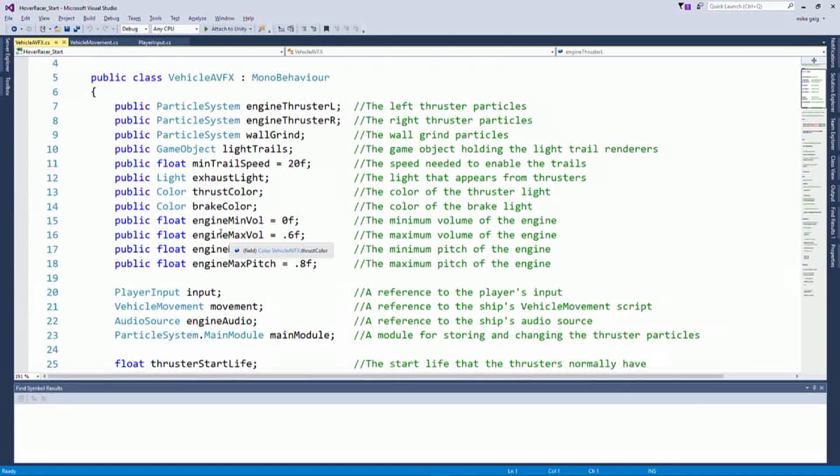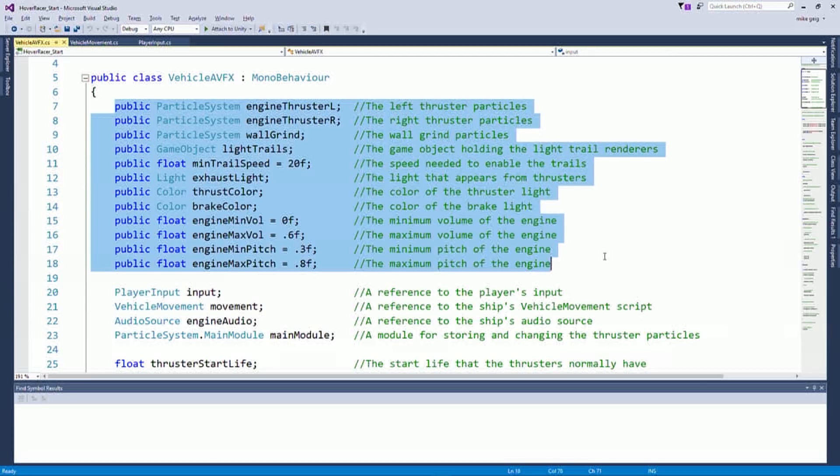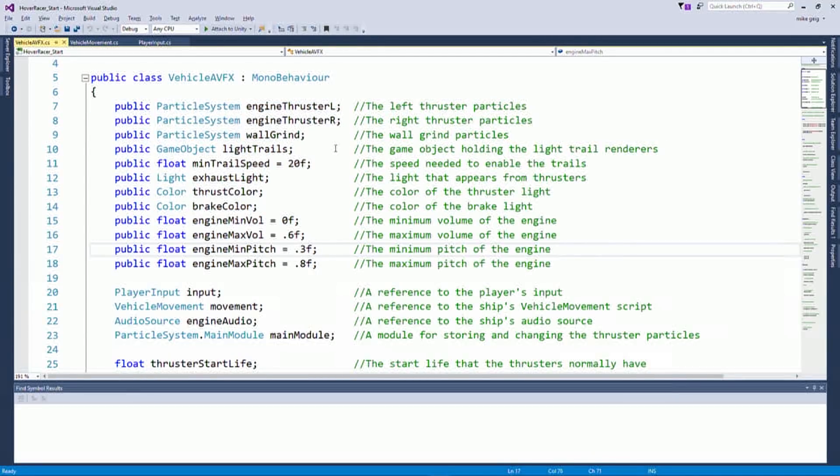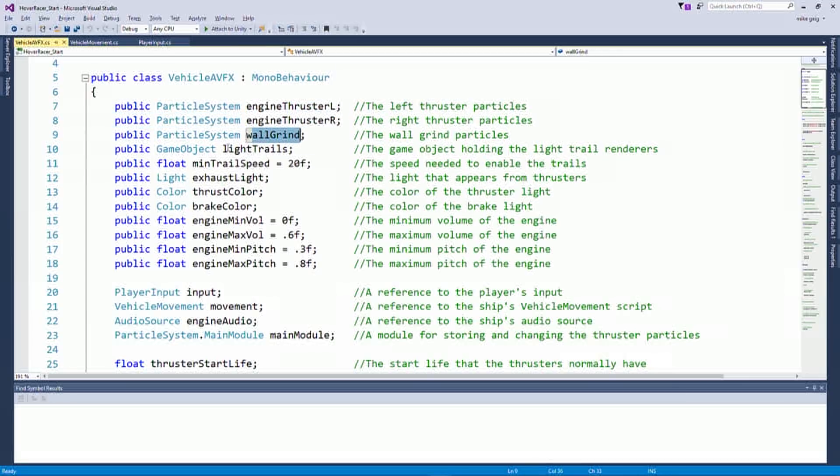Just a whole bunch of variables of all the things we need. And now you might be thinking, I really don't want to drag and drop all those variables on. And you're not going to have to. I'm going to show you a really neat way to avoid doing work, which is what I like to do.